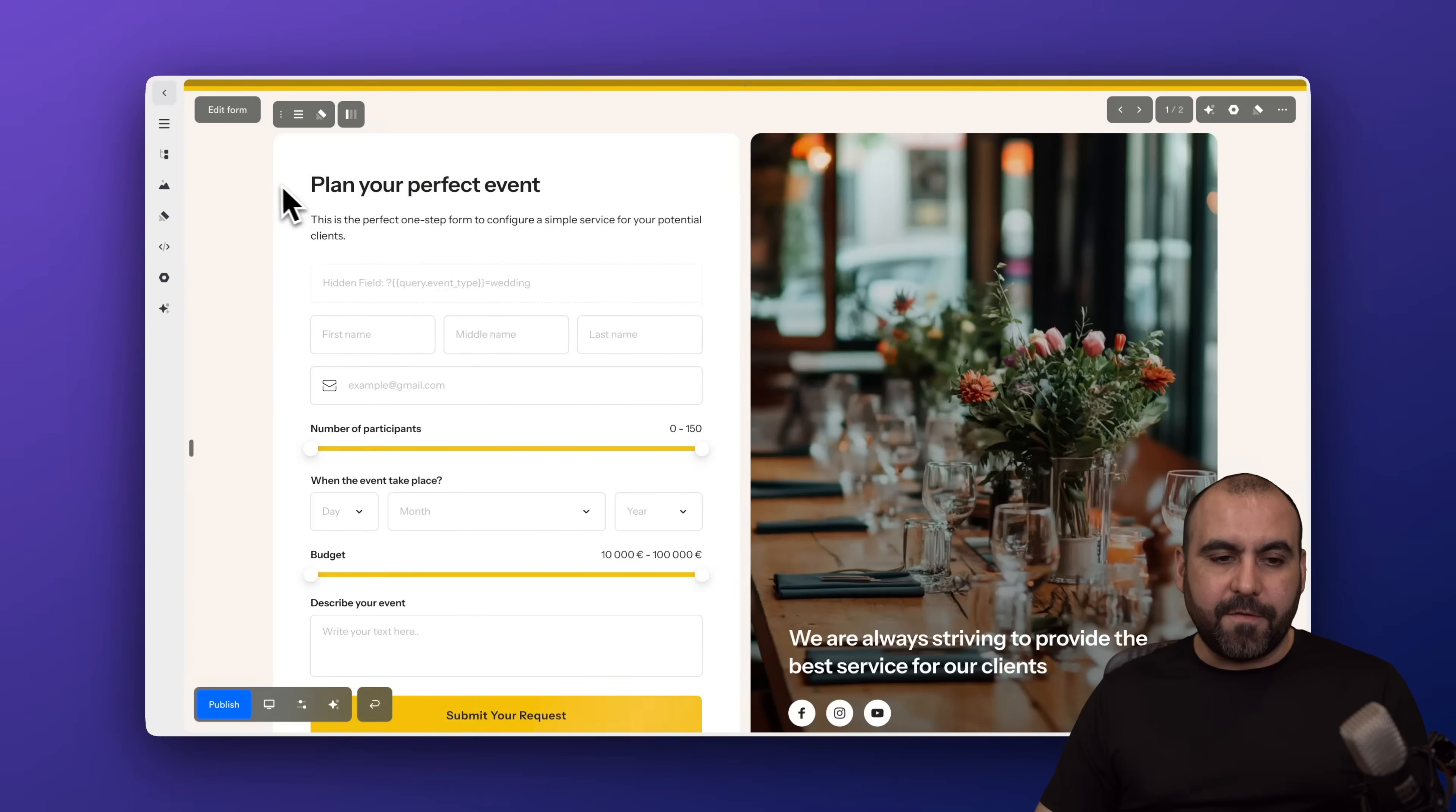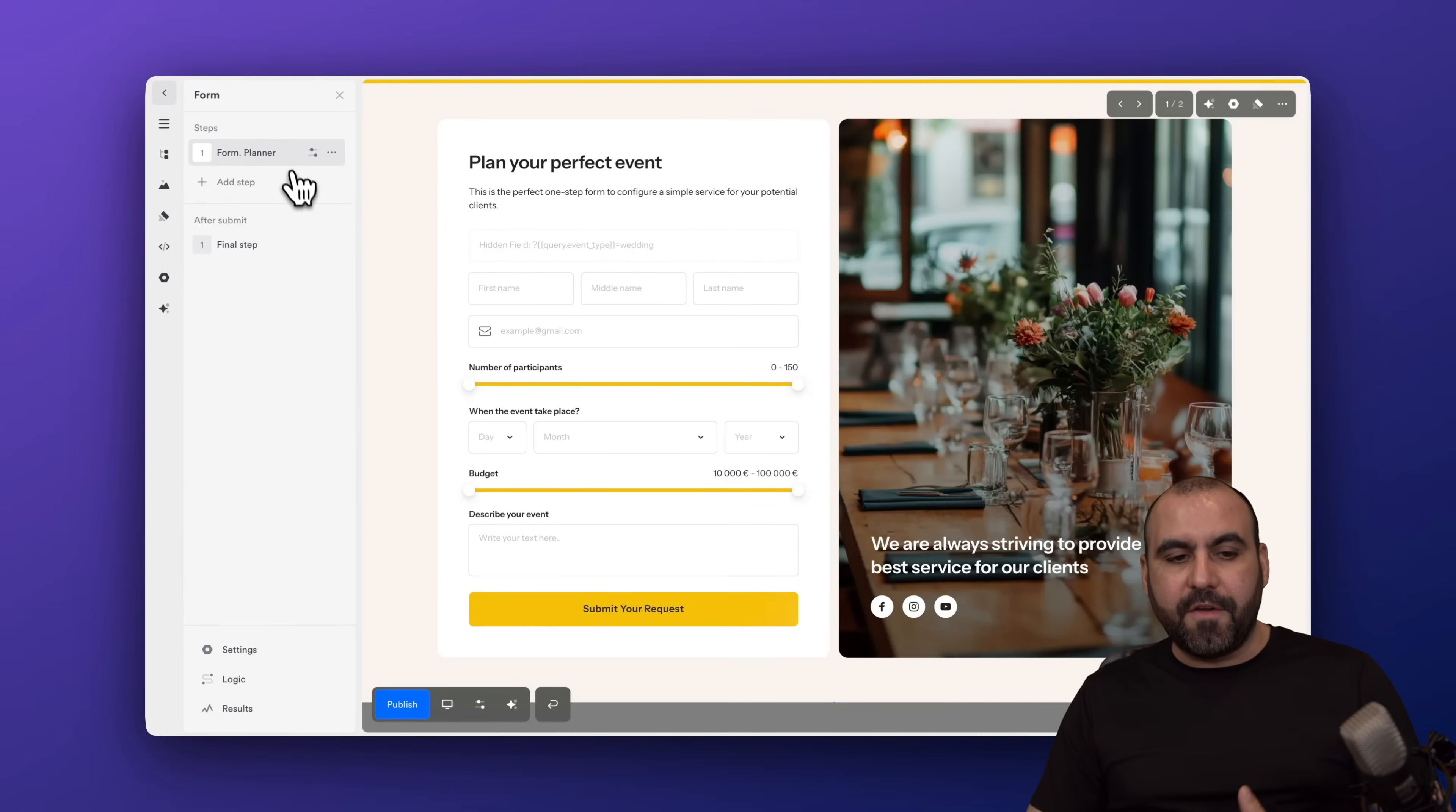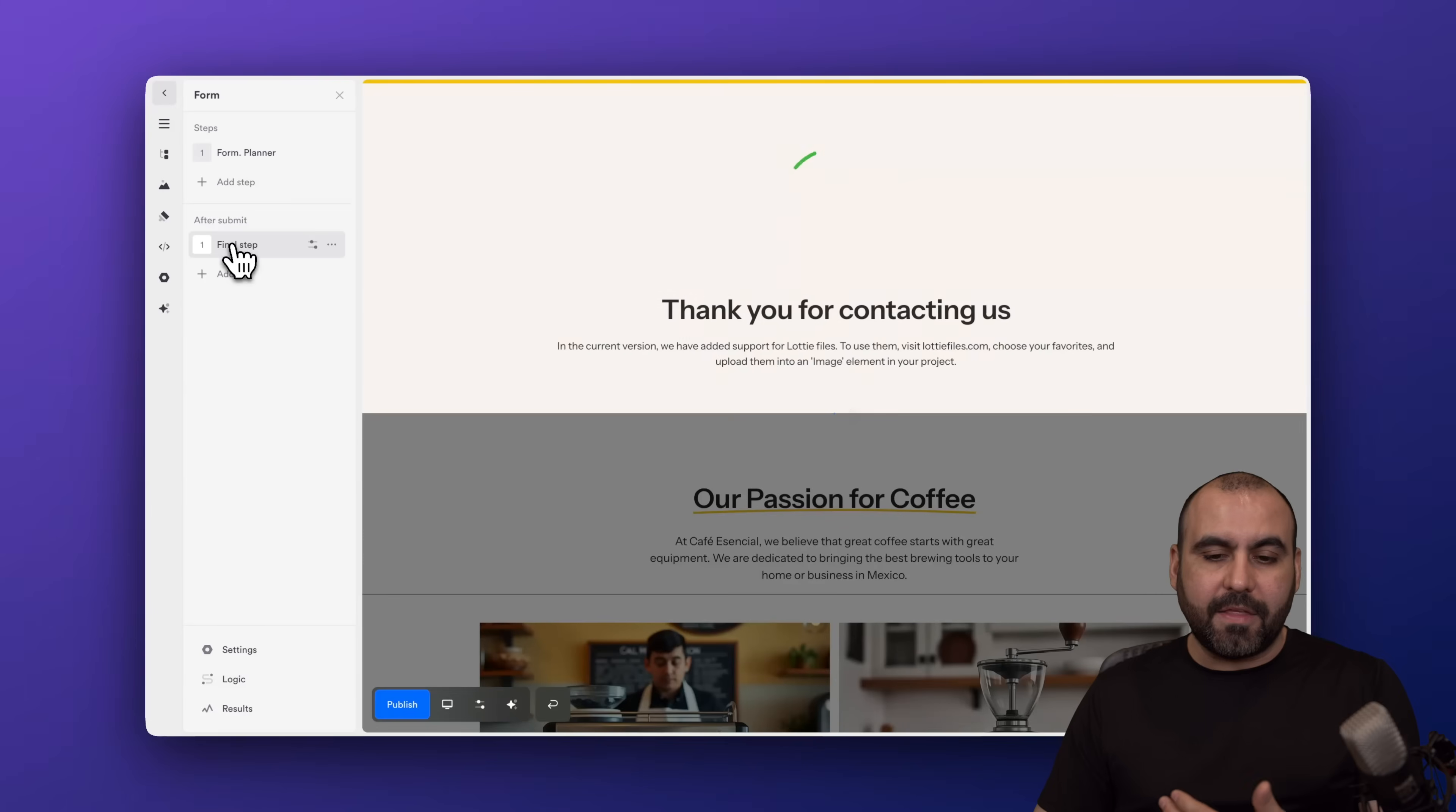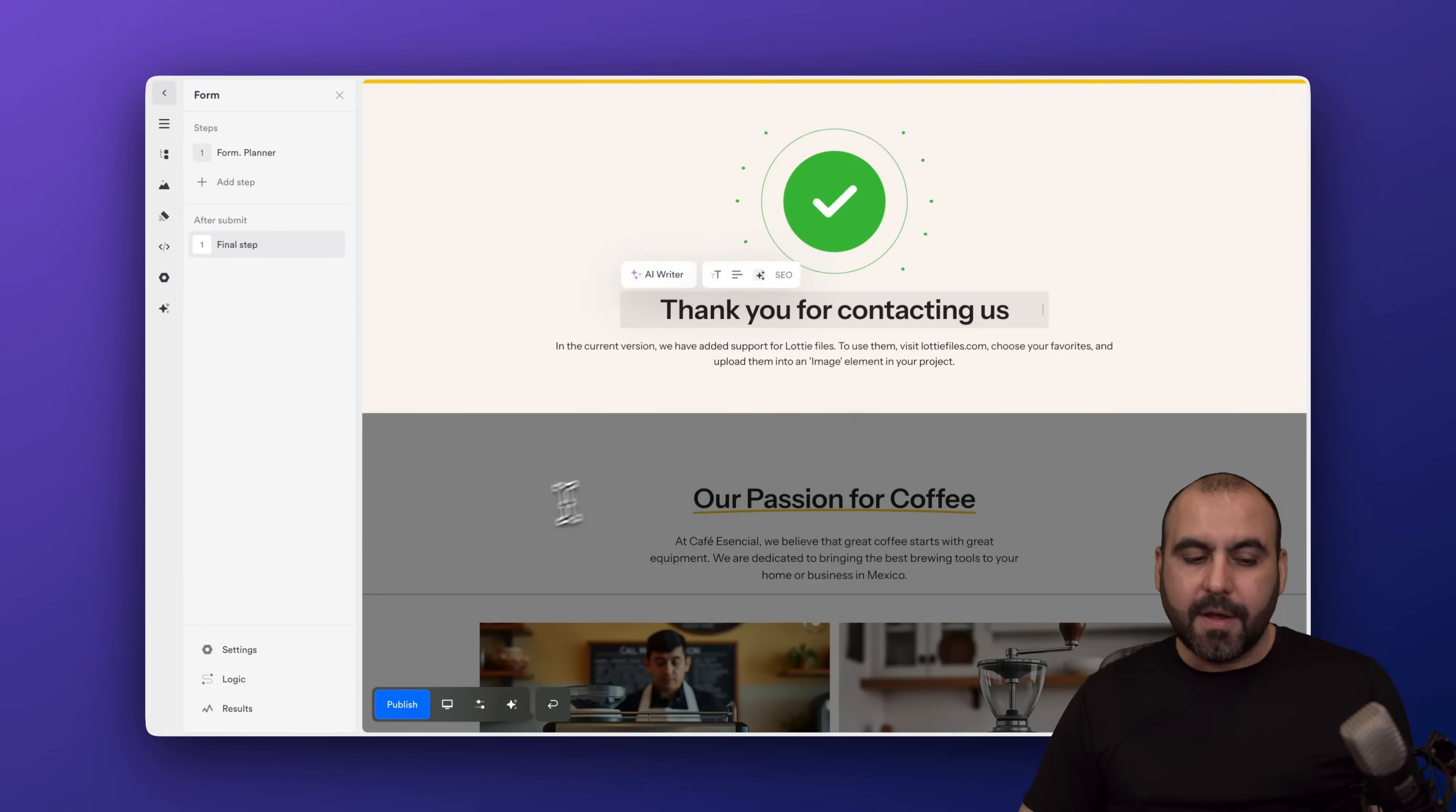Now, if I select the form section, there's a new button that pops up here on the top left. So if I click on 'edit form,' this is going to give me the options for the actual form. If I need to add new elements, I can do so here. In this case, it's one step, but I can add more steps to this. So right now, it's just the form planner and the final step, which is the thank you section. And again, I can customize the thank you section right here.